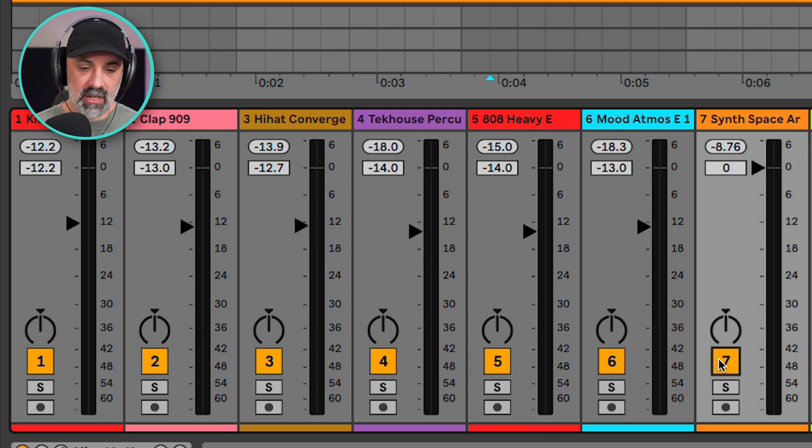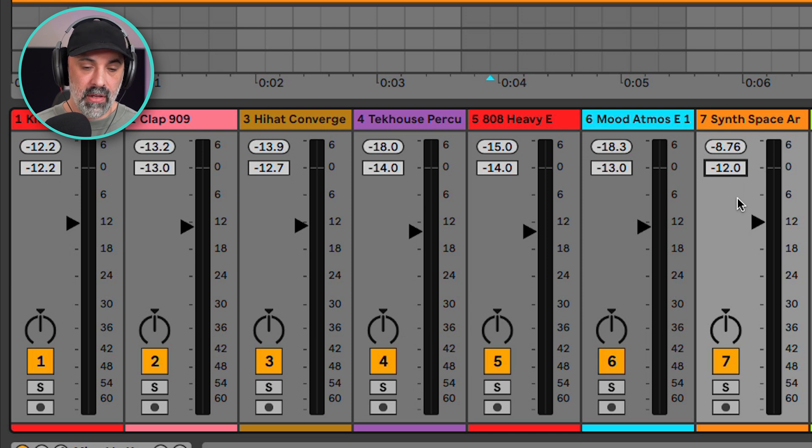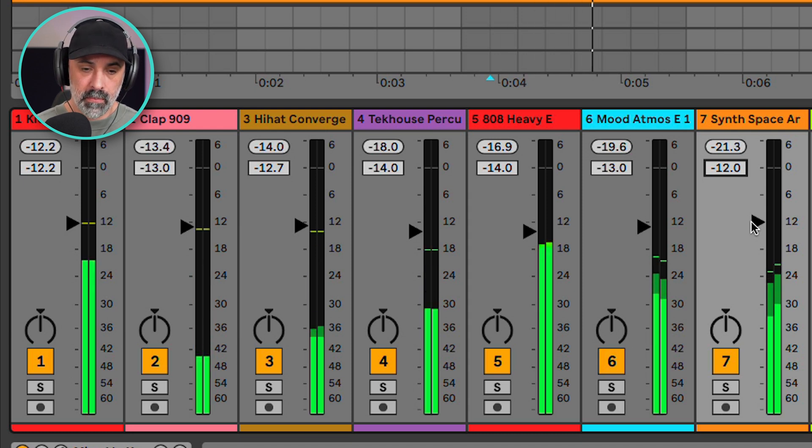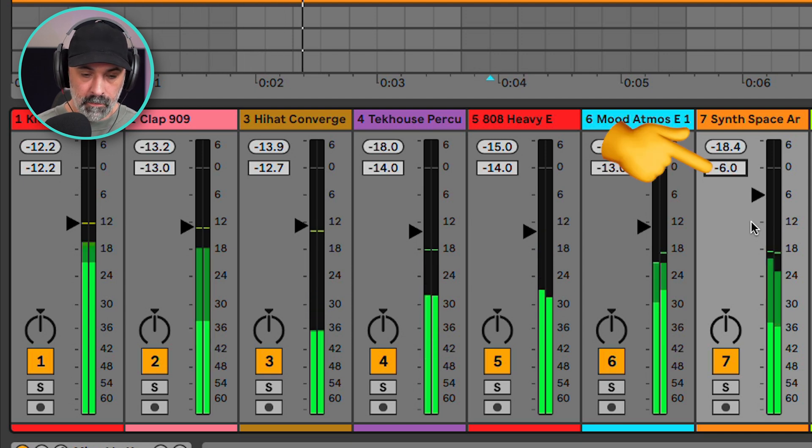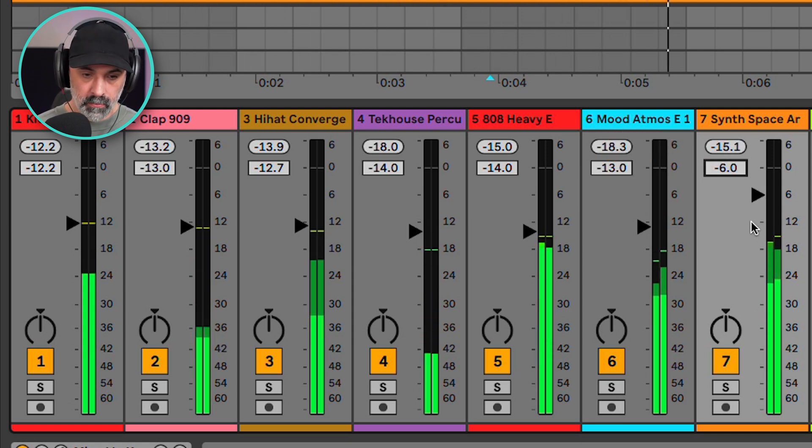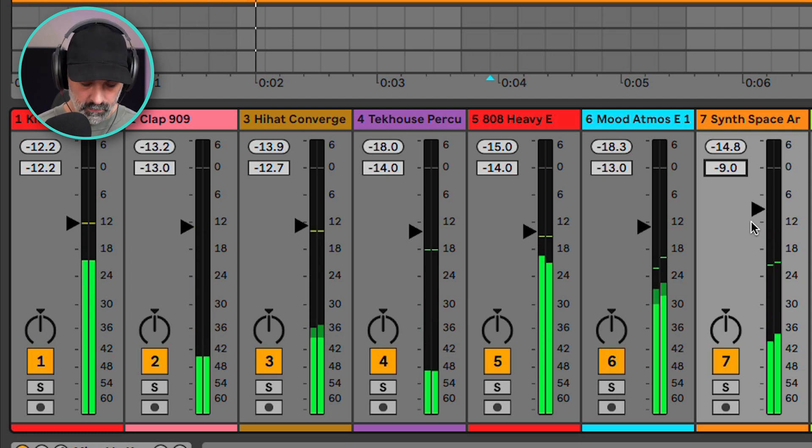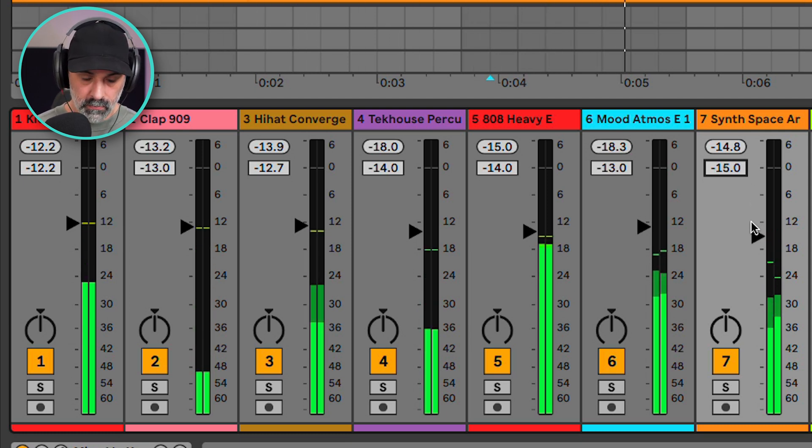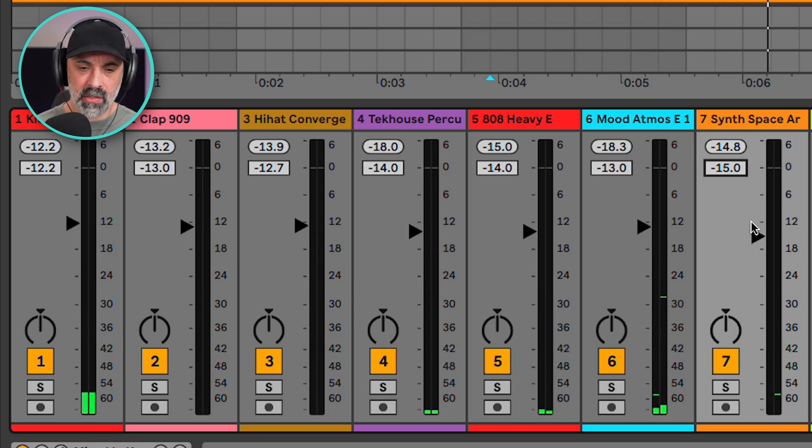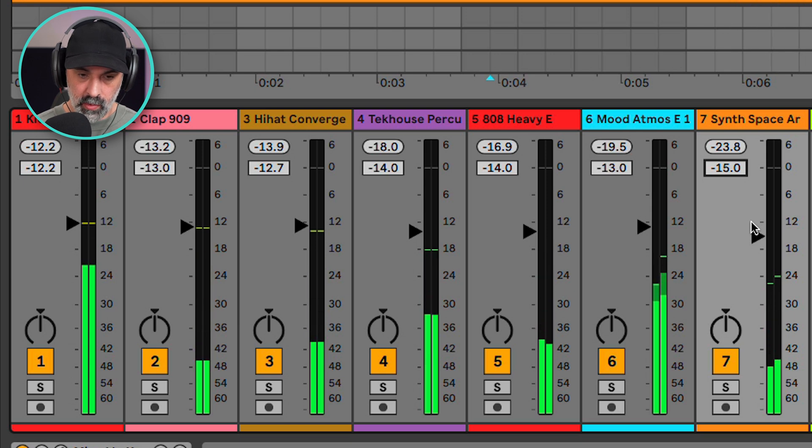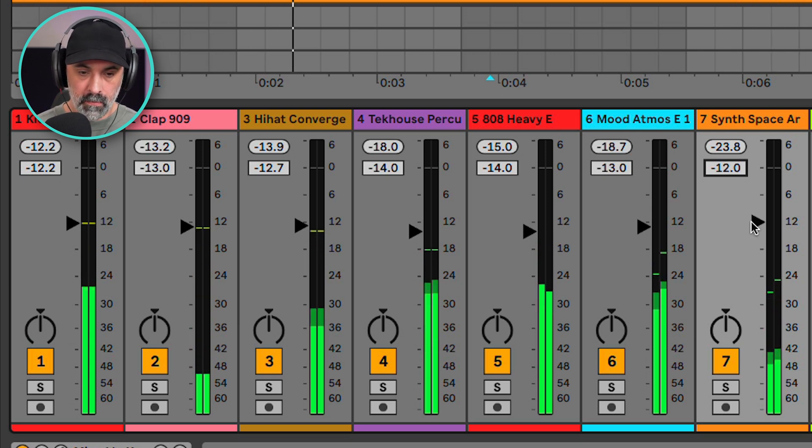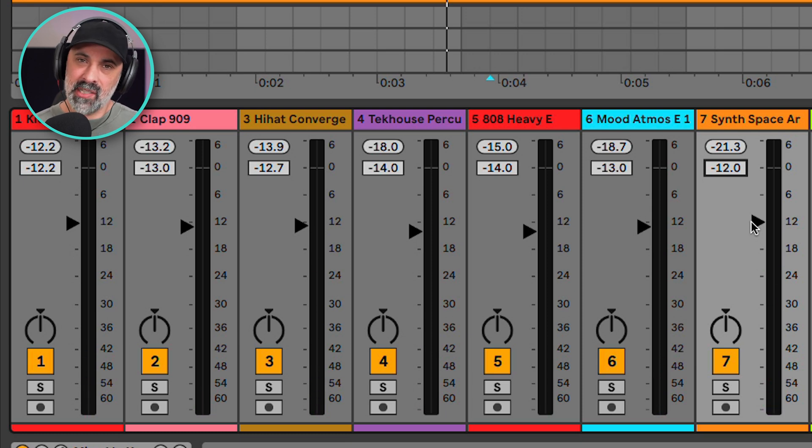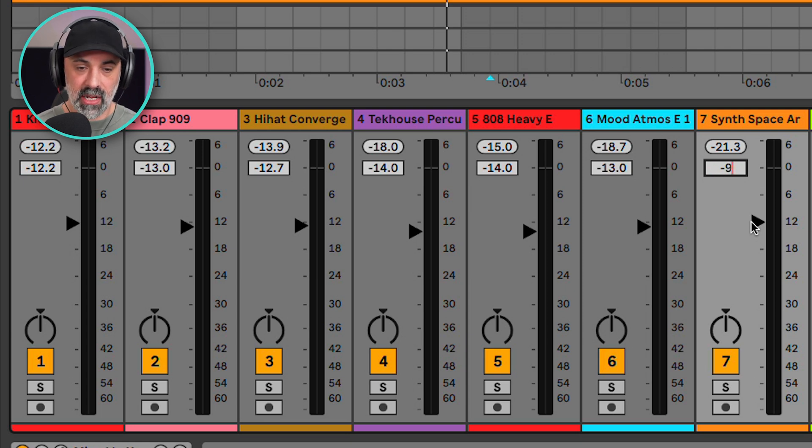So let's mix in this last synth here by turning it on. Let's go ahead and start at negative 12. And then we'll adjust in increments of three. Listen and see if you can hear those jumps as it goes up and down. So negative 15 feels a little too quiet. Negative 12 works, but I want this sound. It's our melodic sound in this mix. So I want it to be a little more upfront. So let's go ahead and bring it up to negative 9.